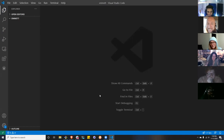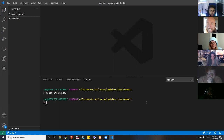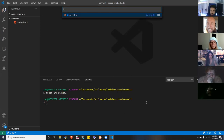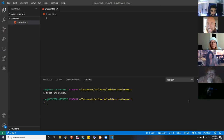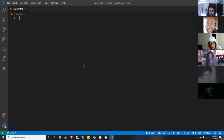Let's create an HTML page. You can do that however you choose — I'm just going to do it using the touch command. The first, and probably the coolest Emmet shortcut that you're going to learn, is the bang.